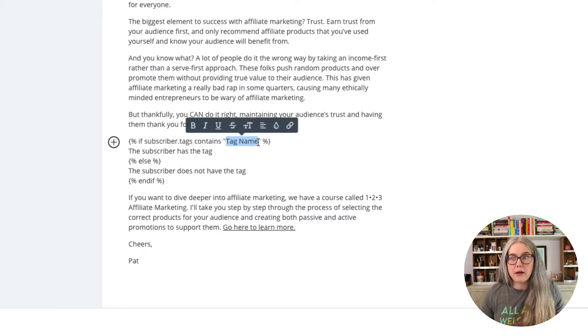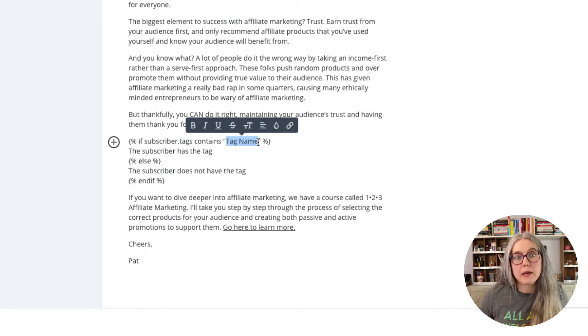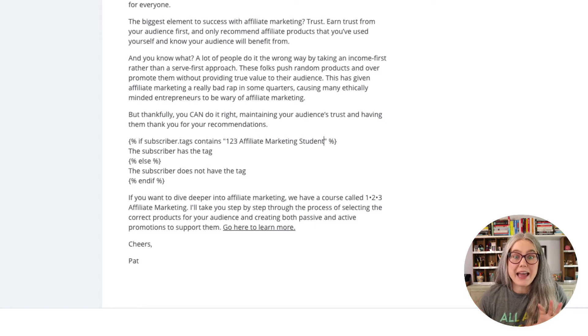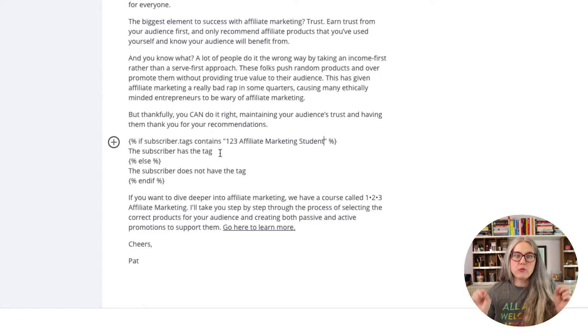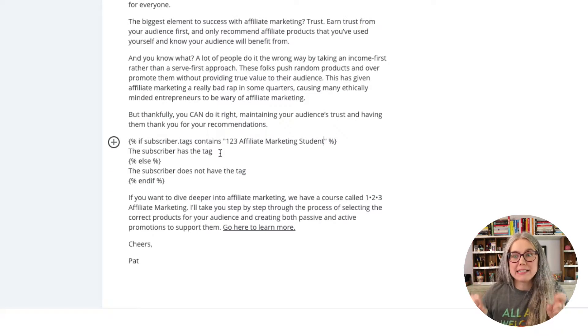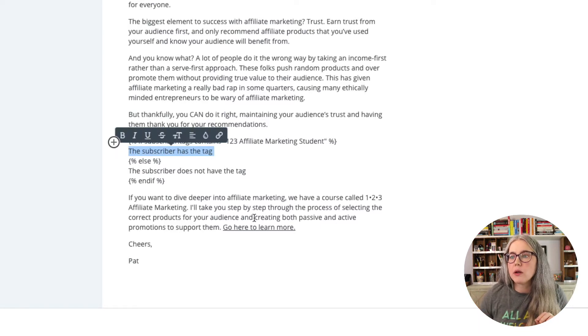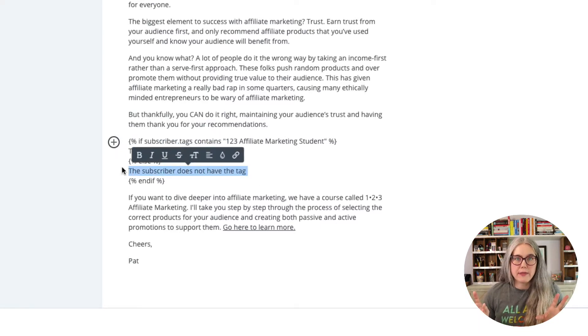So if I had a tag called 123 Affiliate Marketing Students, I could put that tag in here, and ConvertKit would look and see: does the subscriber have that tag? If they do, give them the paragraph that is right here. And if they don't, give them the paragraph that is right there. For data I want to track long-term in ConvertKit, I tend to store it in custom fields rather than in tags.